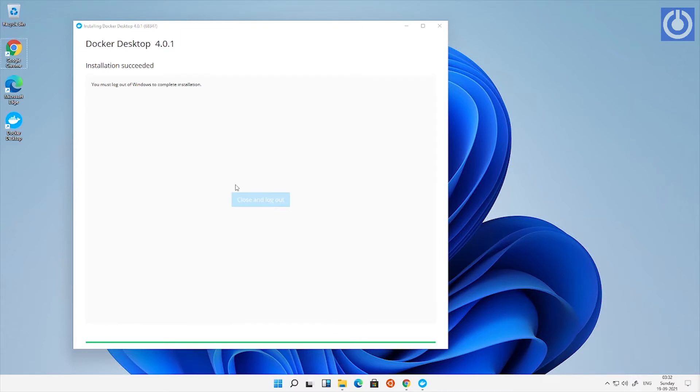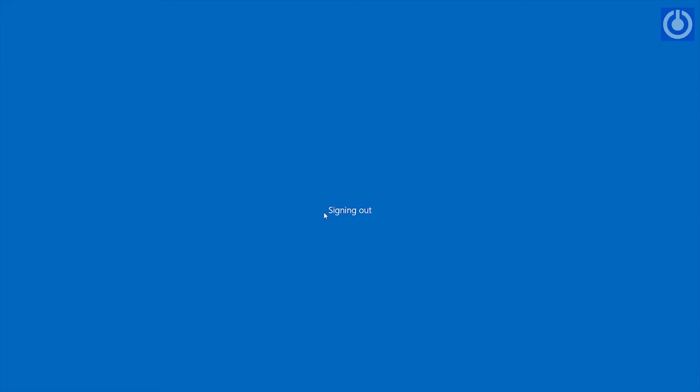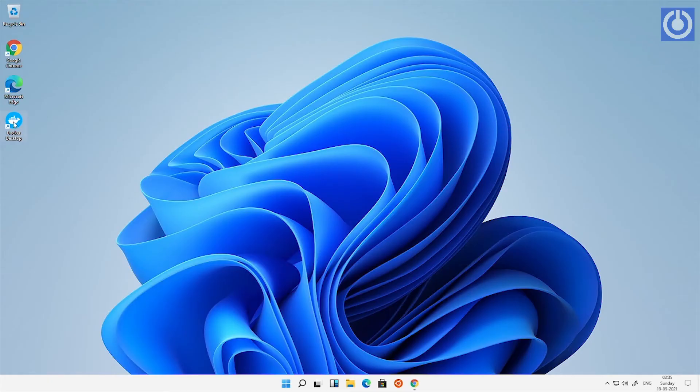Now installation is succeeded. To complete the installation, click close and log out. To start Docker services, it is recommended to restart your computer.